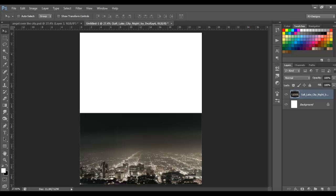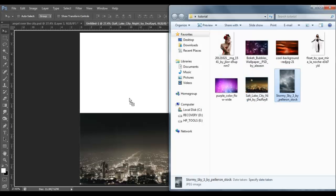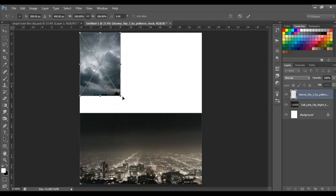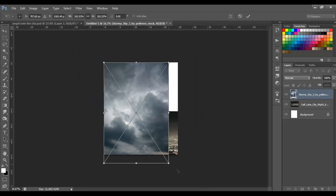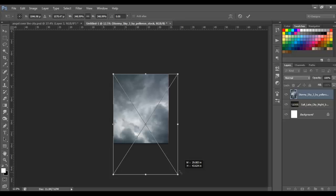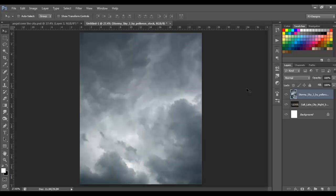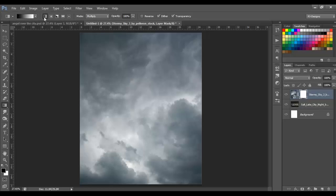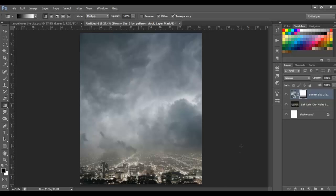Let's insert the next image, which is going to be the clouds. Put it something like this, click OK. We're going to add a layer mask to this layer. Select the Gradient Tool, the linear gradient, and we're going to make a line from the bottom to somewhere in the middle, something like this.